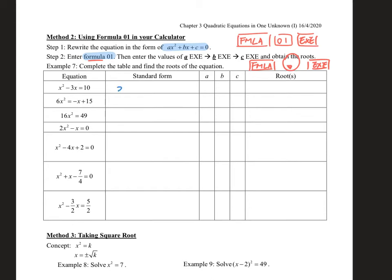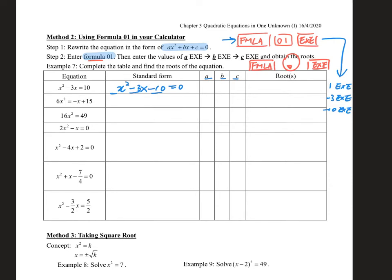For example, number 1 should be rewritten as x² minus 3x minus 10 equals 0. After entering the formula, you enter A, B, C respectively to get the roots. There is 1x², so enter 1 EXE; minus 3x, enter minus 3 EXE; and minus 10, enter minus 10 EXE. The first answer given is 5.